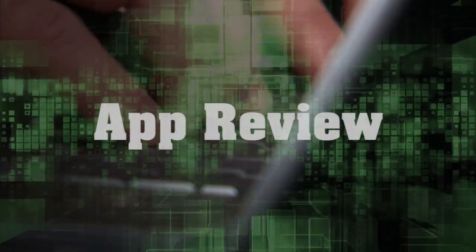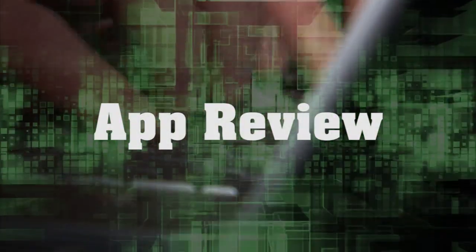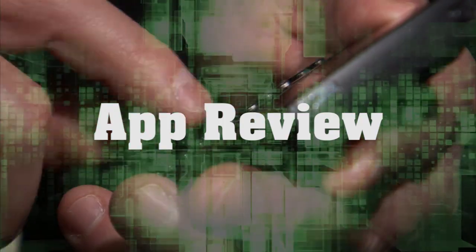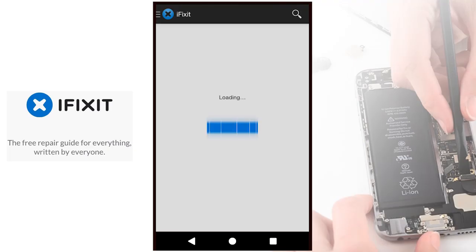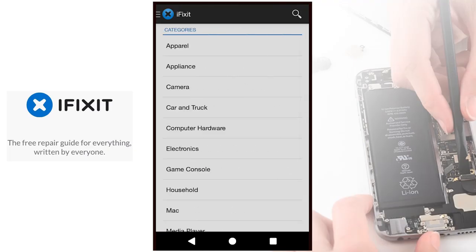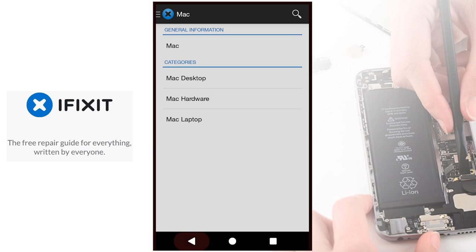So you've got a smartphone but you're confused about the apps you should download for it? We at AppReview tell you what's best for your smartphone. Hello and welcome to AppReview. Today we're going to review iFixit.